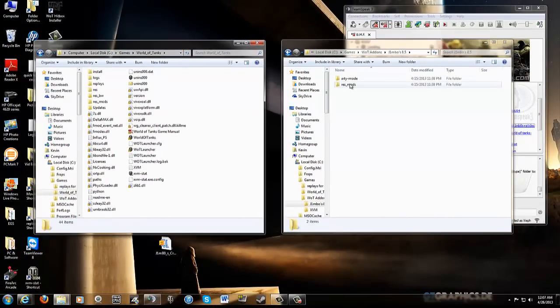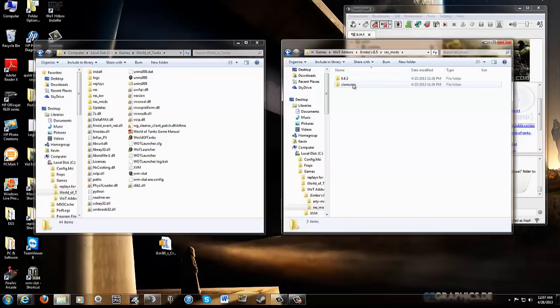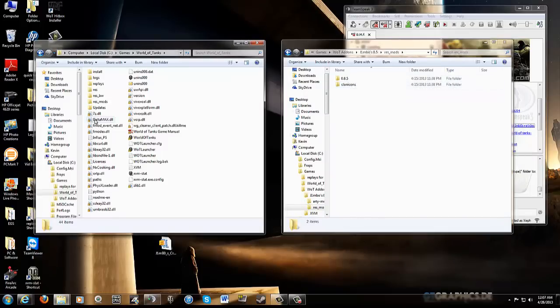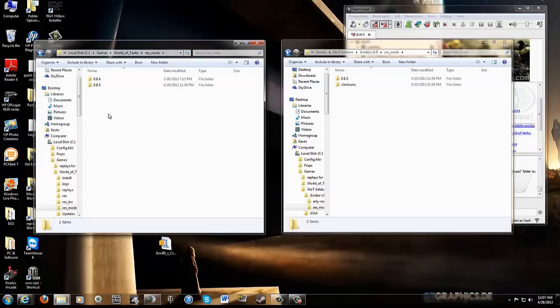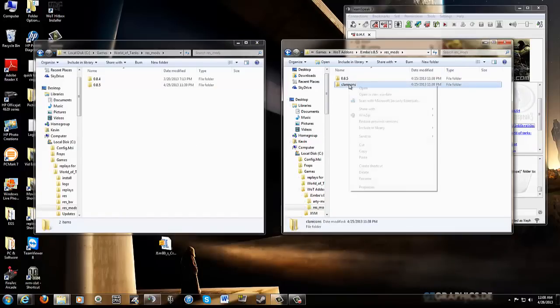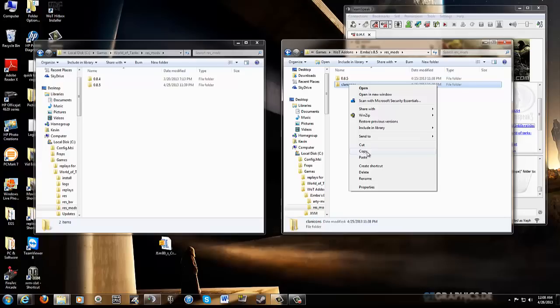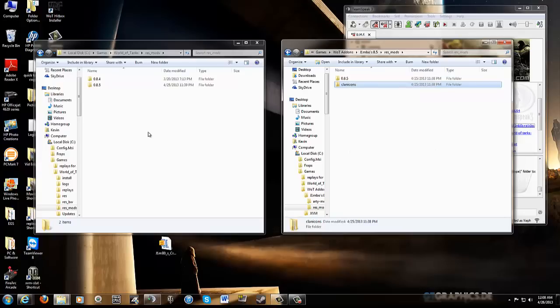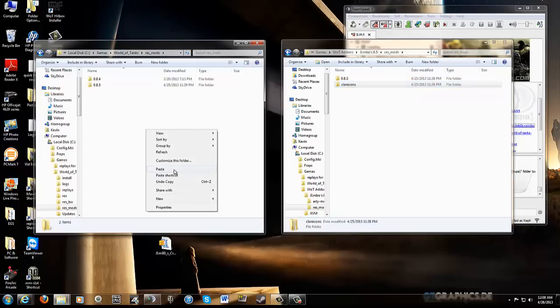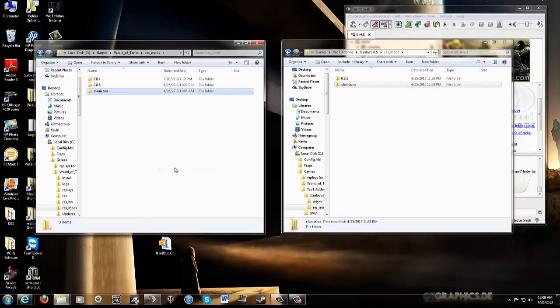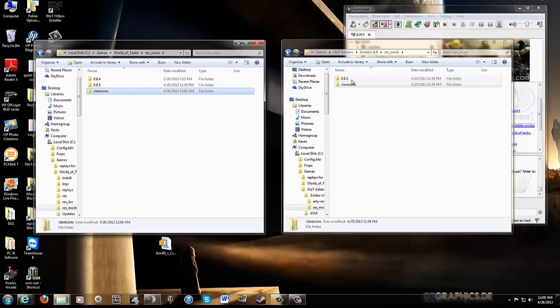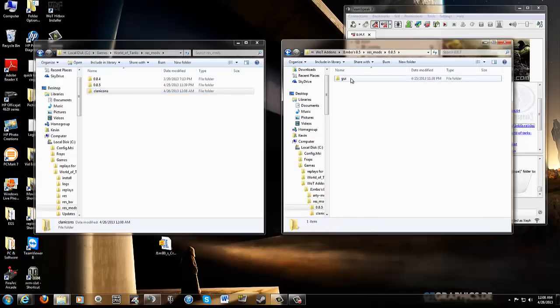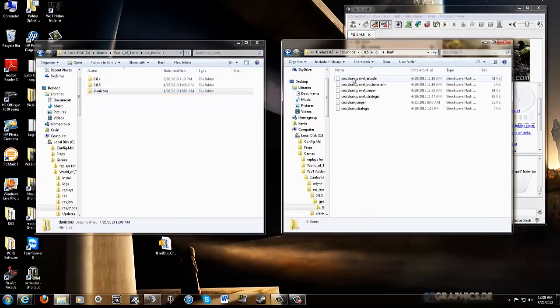So in this res mod folder that you downloaded, open it up, you're going to see an 8.5 and a new clan icons. 8.5, there is no new clan icons, so I'm going to put that in there because it's new. Voila. Alright. So also, you'll notice you have an 8.5 folder. If you haven't done any add-ons, there's not going to be anything in this folder. But just open this up. You've got a GUI folder. Inside that GUI folder, you've got a Flash folder. Inside the Flash folder, there's all your little files for Jimbo's crosshairs.